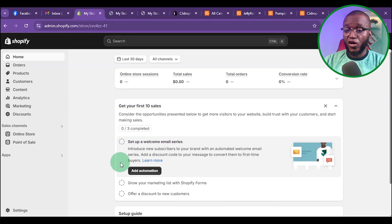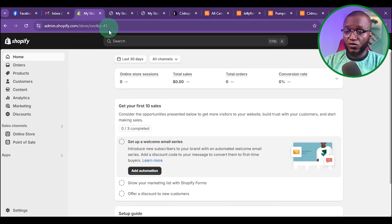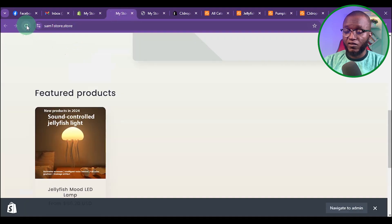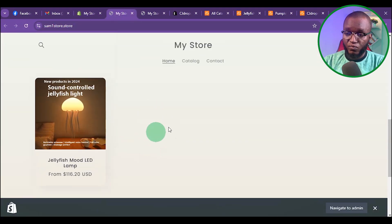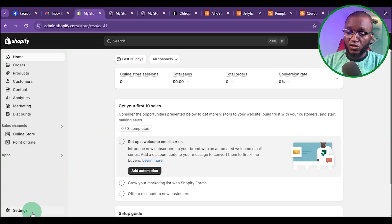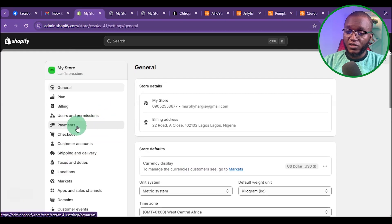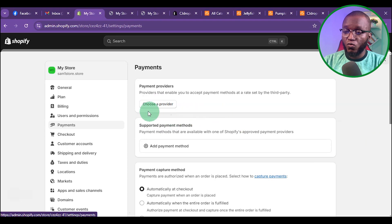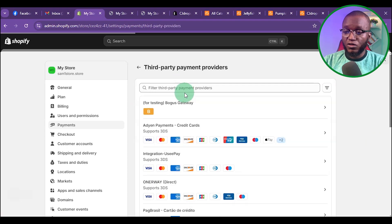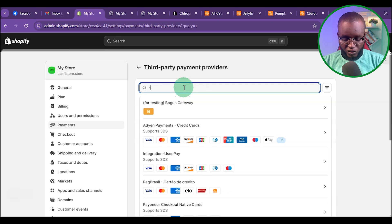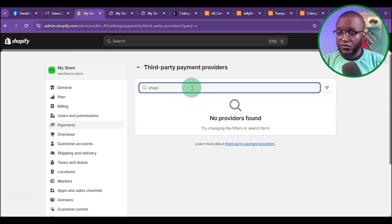So without wasting much time, let's jump right into it. This is the new store I opened for the purpose of this video. If I go to settings, then under settings go to payment, you can see there is no way to add Shopify payment. If you type 'Shopify payment' here, you're not going to see it — there's nothing like Shopify payment available.